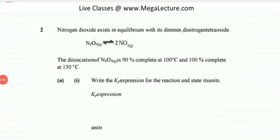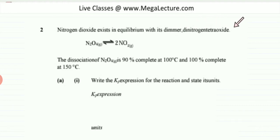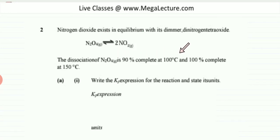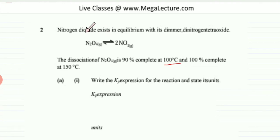The question states that nitrogen dioxide exists in equilibrium with dinitrogen tetraoxide: N2O4 in equilibrium with 2NO2. The dissociation of N2O4 is 90% complete at 100 degrees centigrade.